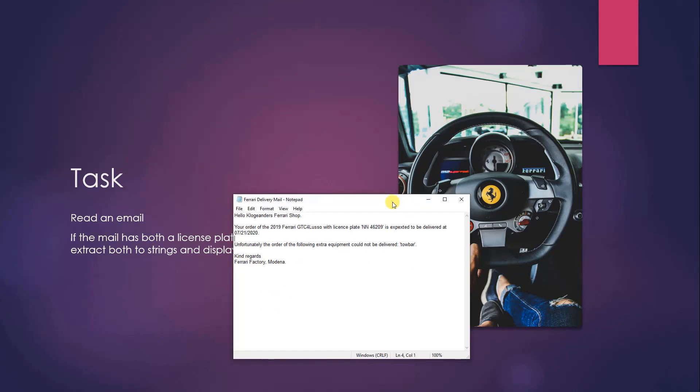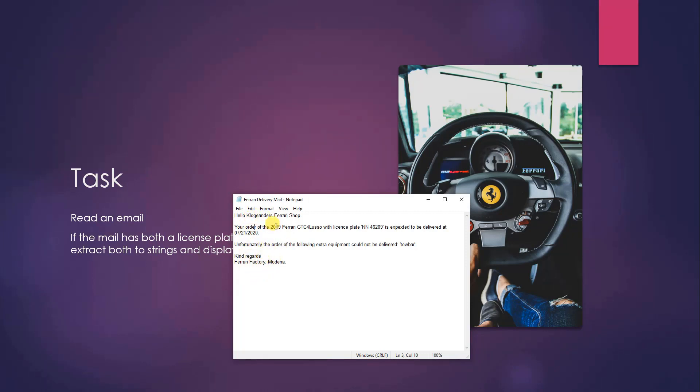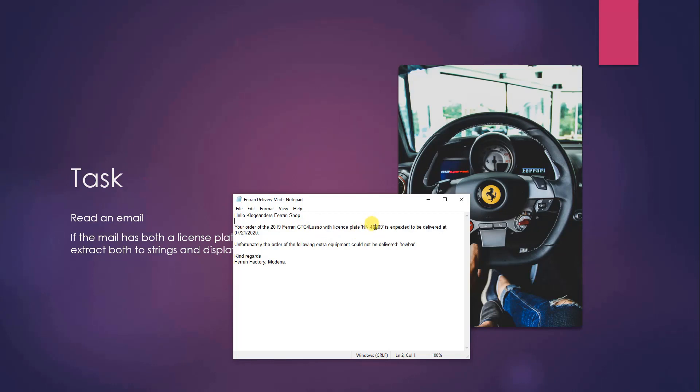So the mail we got here in a notepad file—it could be anything, it's just more easy for the example, but it could also be from Outlook. This is the mail. It's from the Ferrari factory, it's to my Ferrari shop, and they informed me that the Ferrari GTC 4 Lusso with the license plate blah blah blah is expected to deliver at this date, and then there is some extra equipment that could not be delivered.